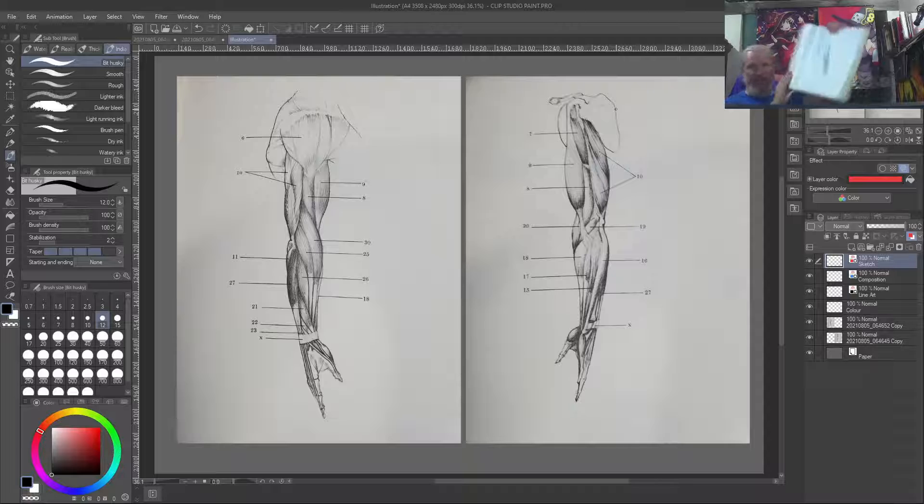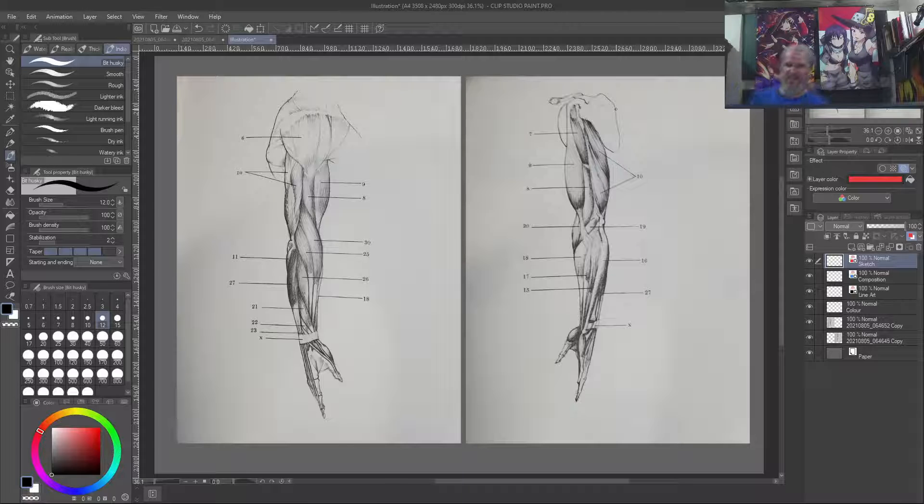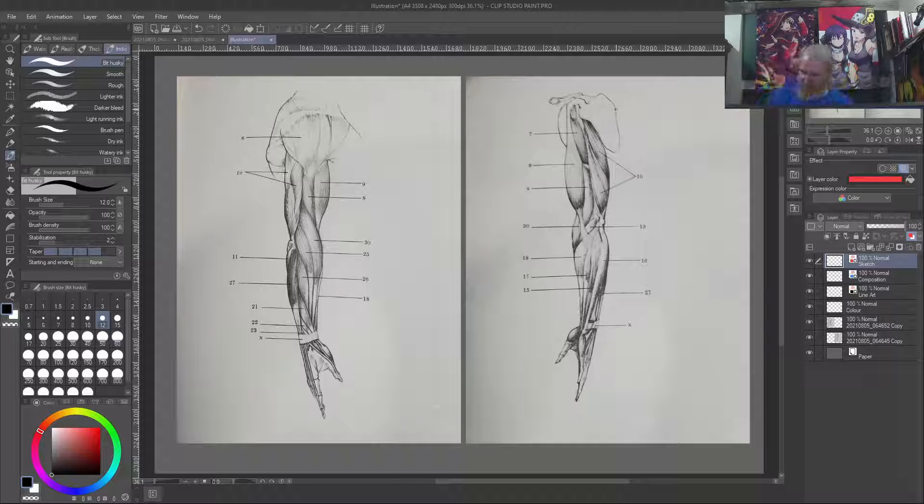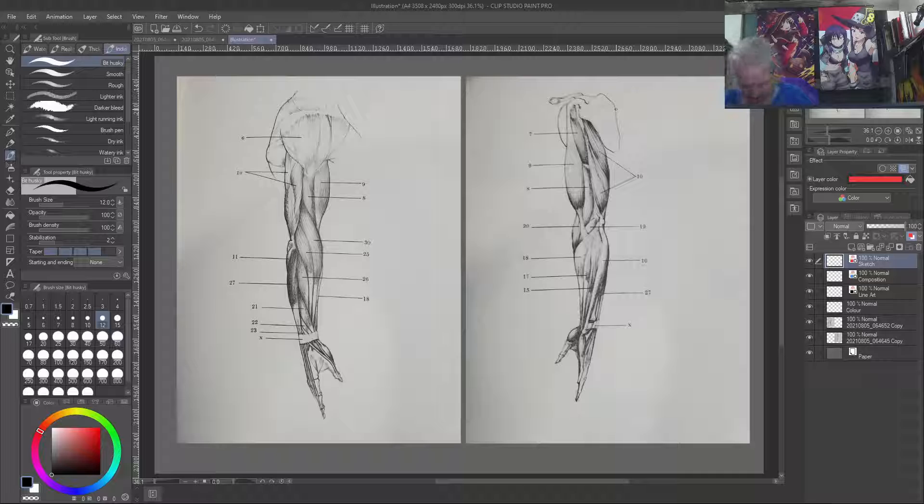See, this here, this would be the rear view. This would be the rear view.